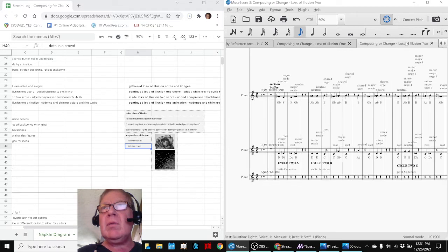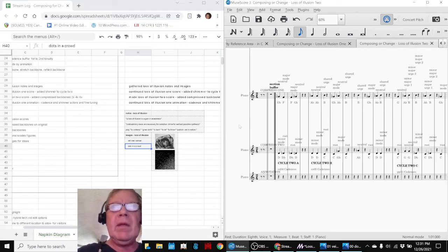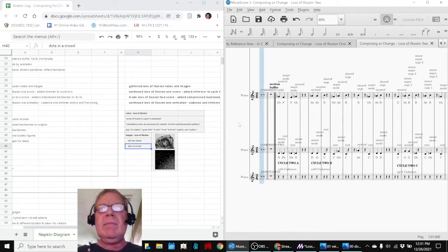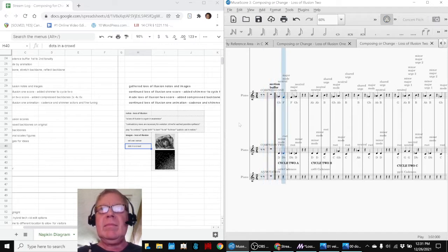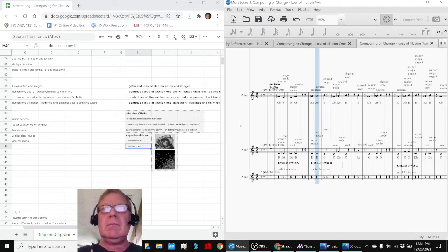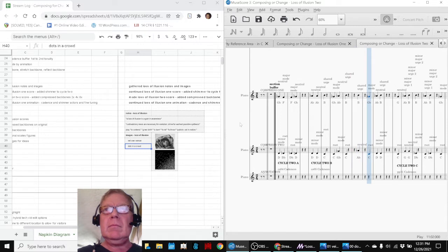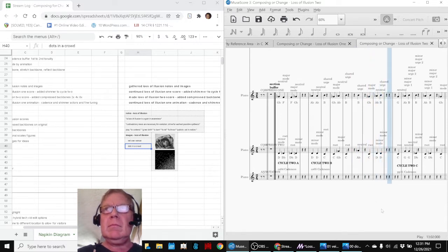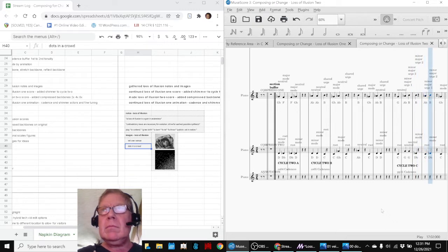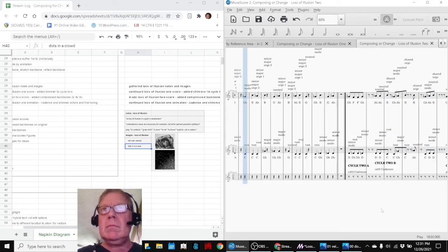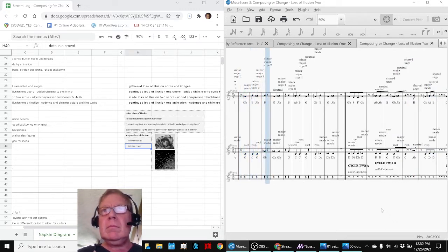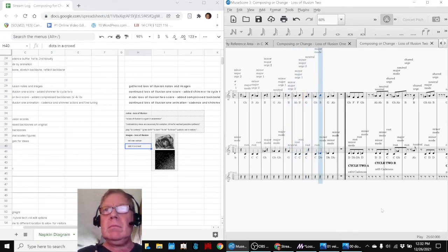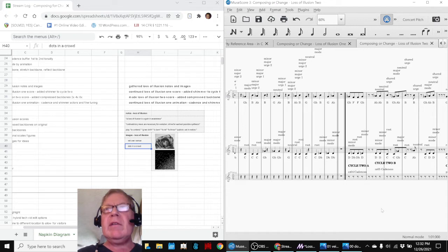Where we took the backbones and compressed them. So, here's the backbone twice as fast. And then here's four times as fast.